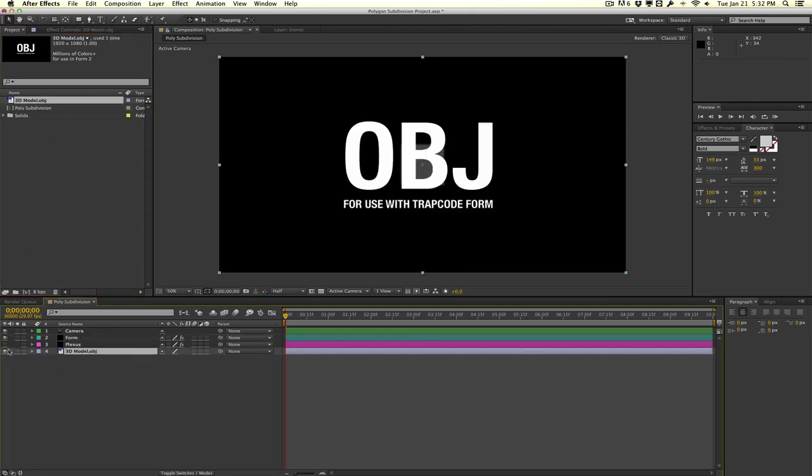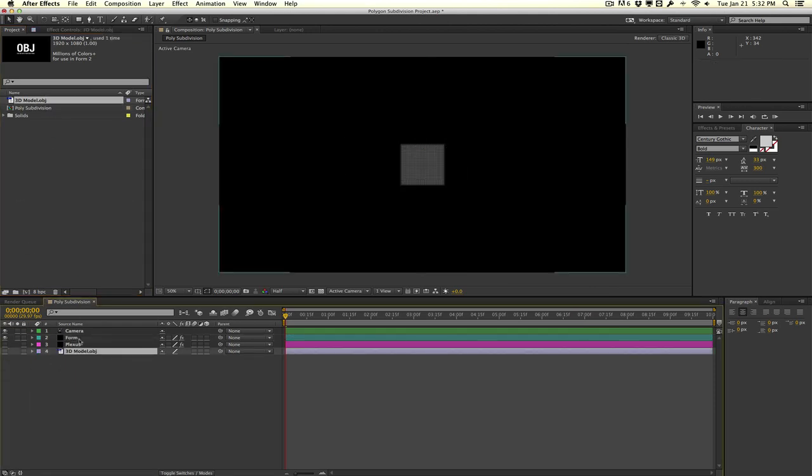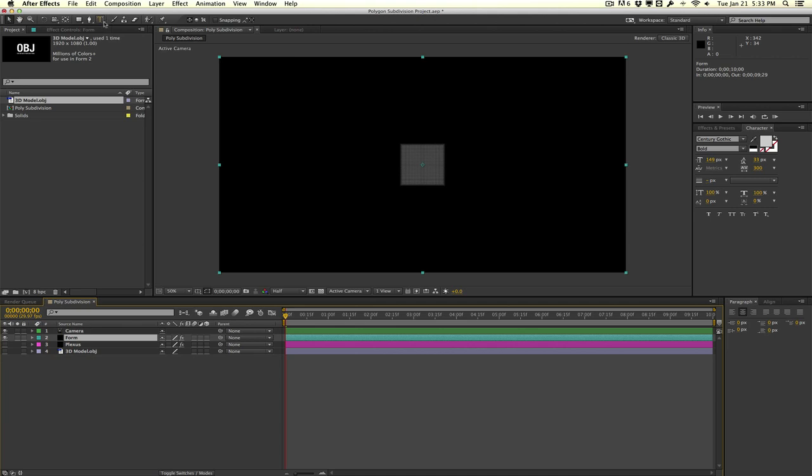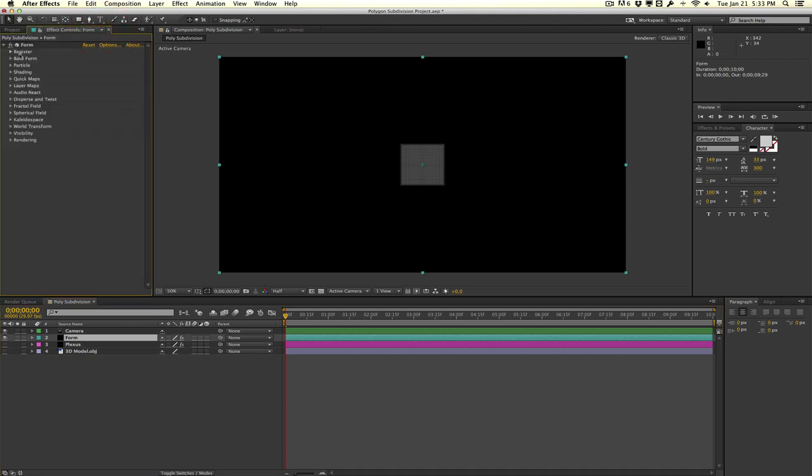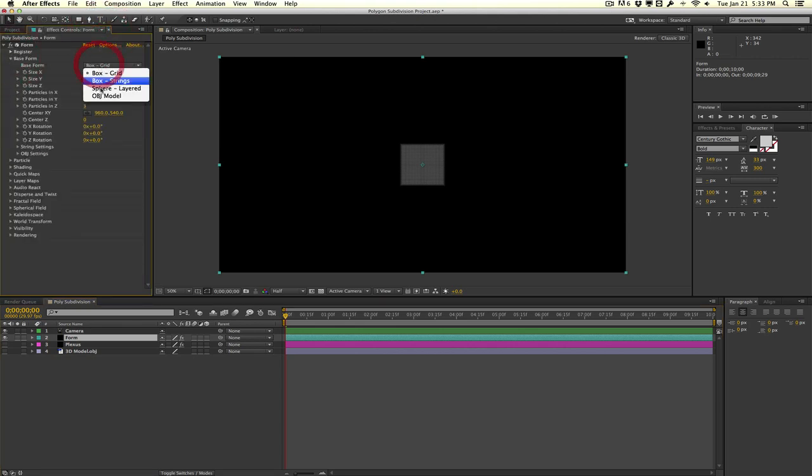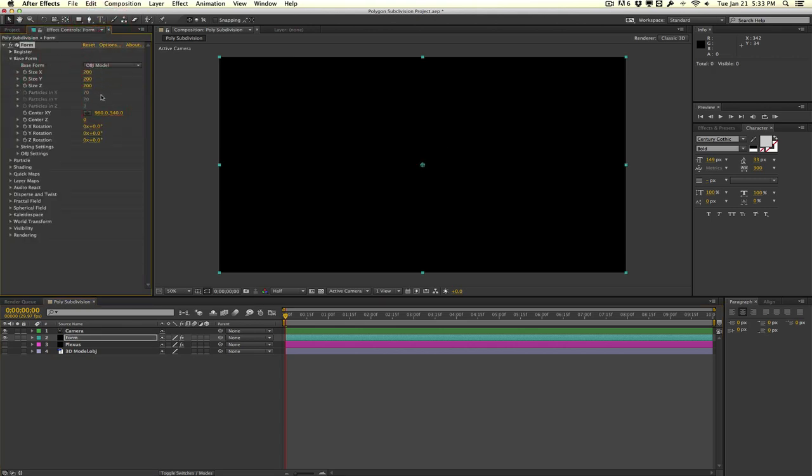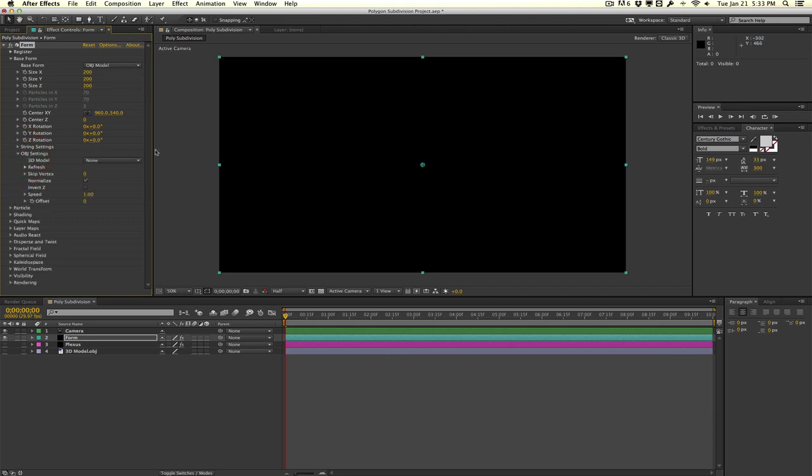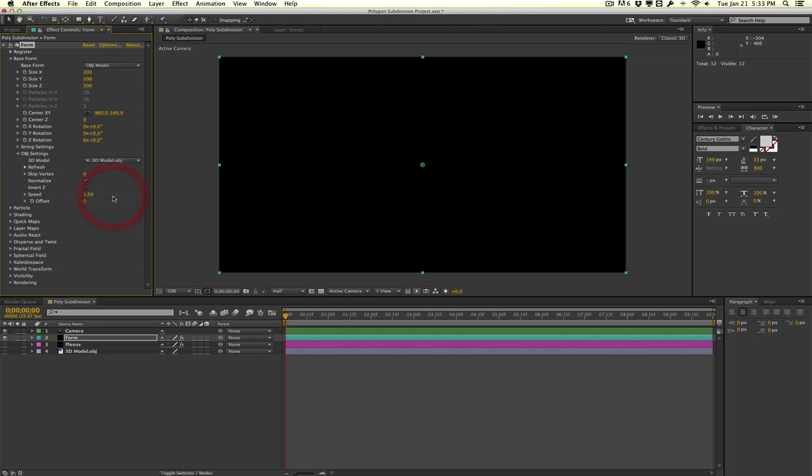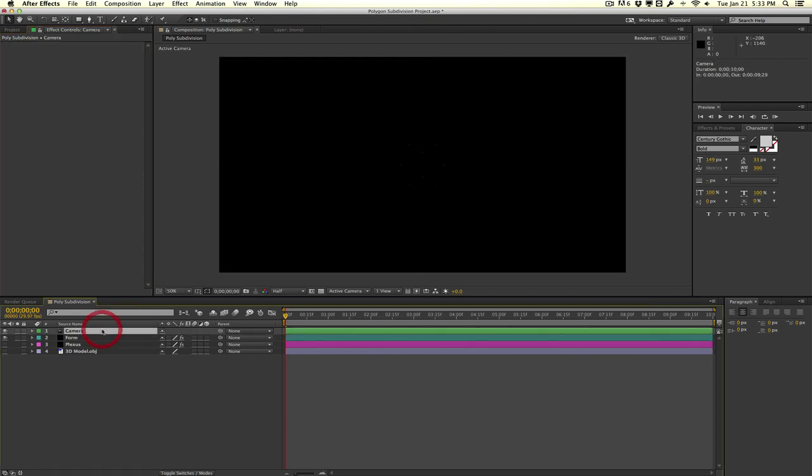We'll turn it off and we'll go to Form, then into the base form, and tell Form to use an OBJ model. Then we'll go into the OBJ settings and tell it what OBJ model to use. We'll select our 3D model OBJ. As you can see, Form is actually taking the form of our 3D OBJ, but you can't really see it here, so let me just zoom right in.